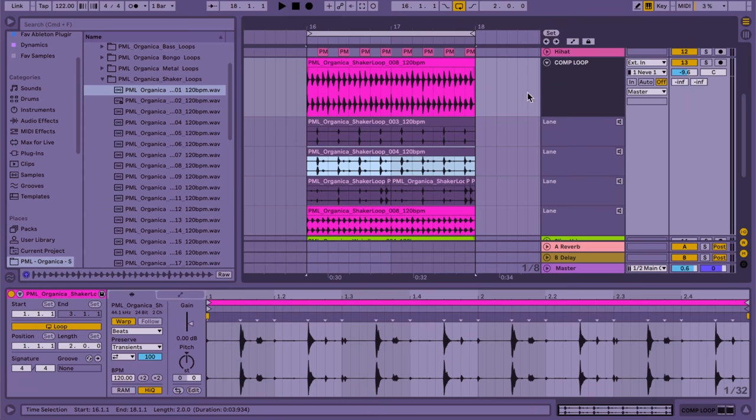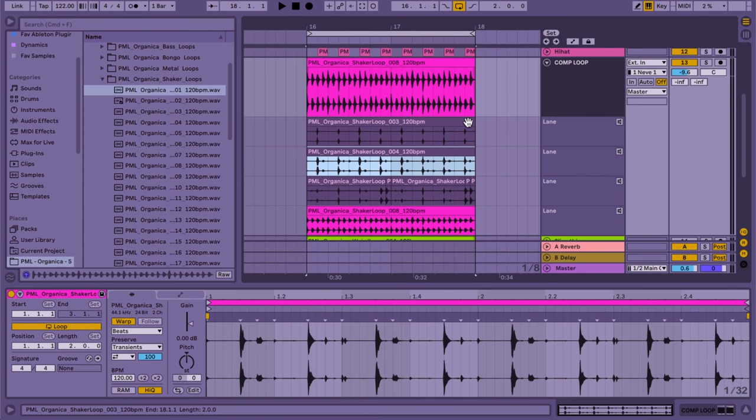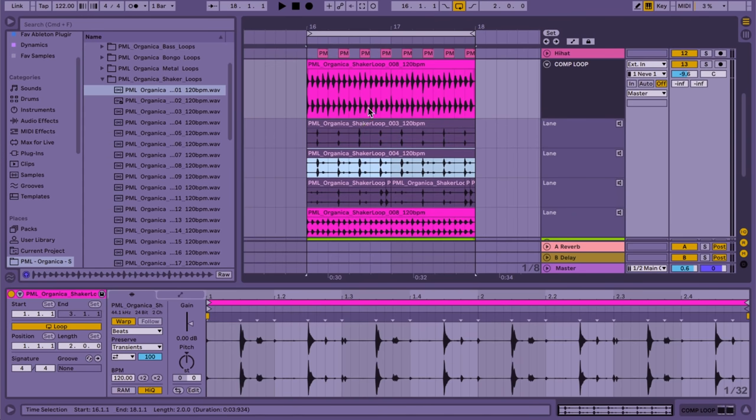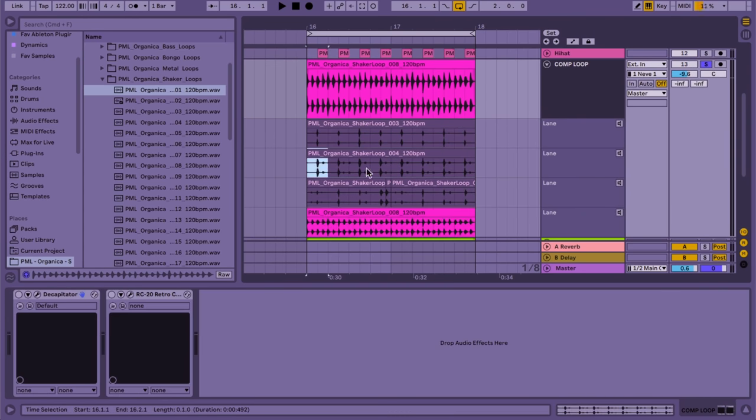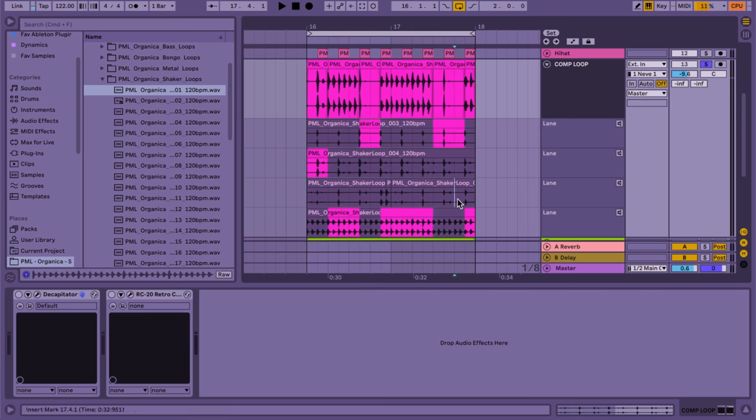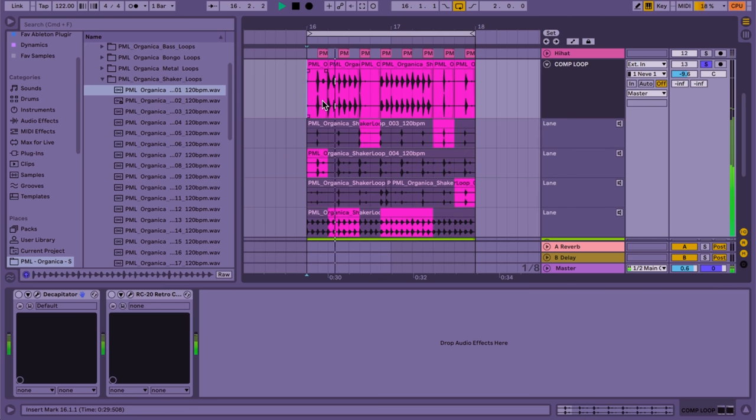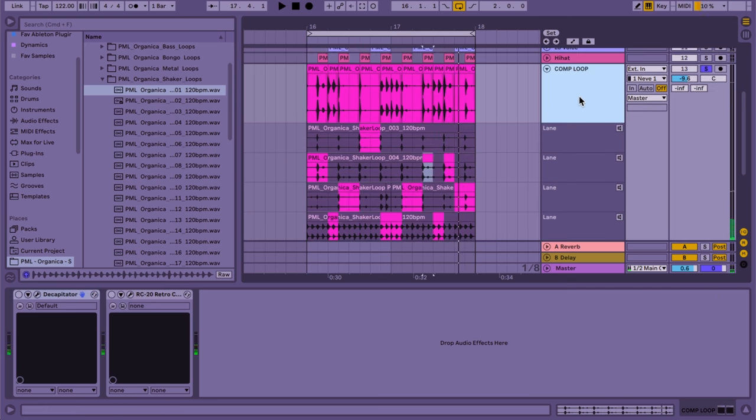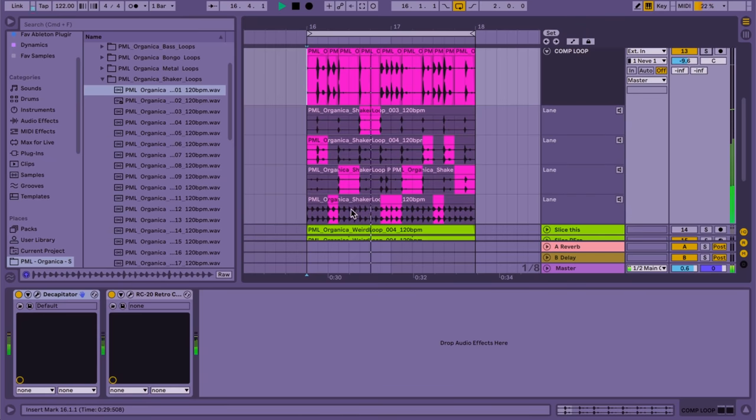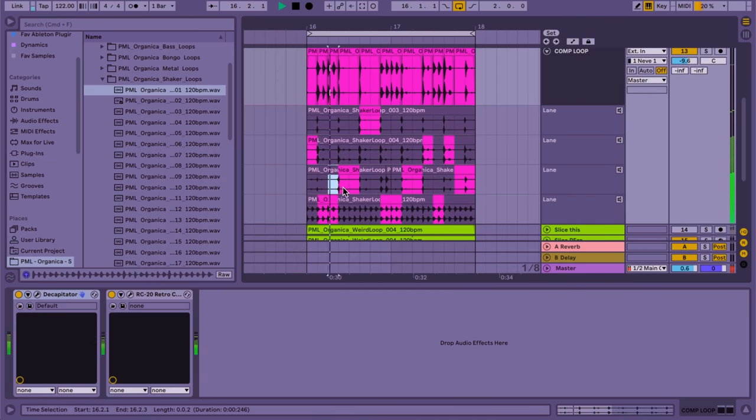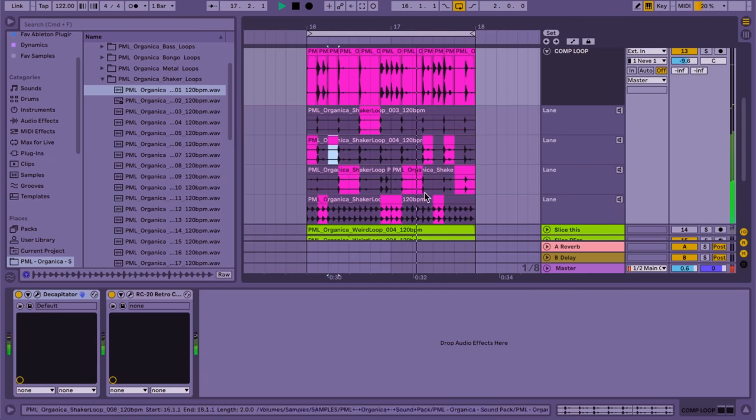Another thing you can try out is to comp a lot of percussion loops together. So here I made a few lanes of percussion loops. Now let's try to comp this all together. Let's just pick something to start with. This section here. Let's listen to it. That's cool. Now if you just put a lot of effects on it. So Decapitator, RC20 and really crush these loops together so they sound like a whole. This is a lot of fun.